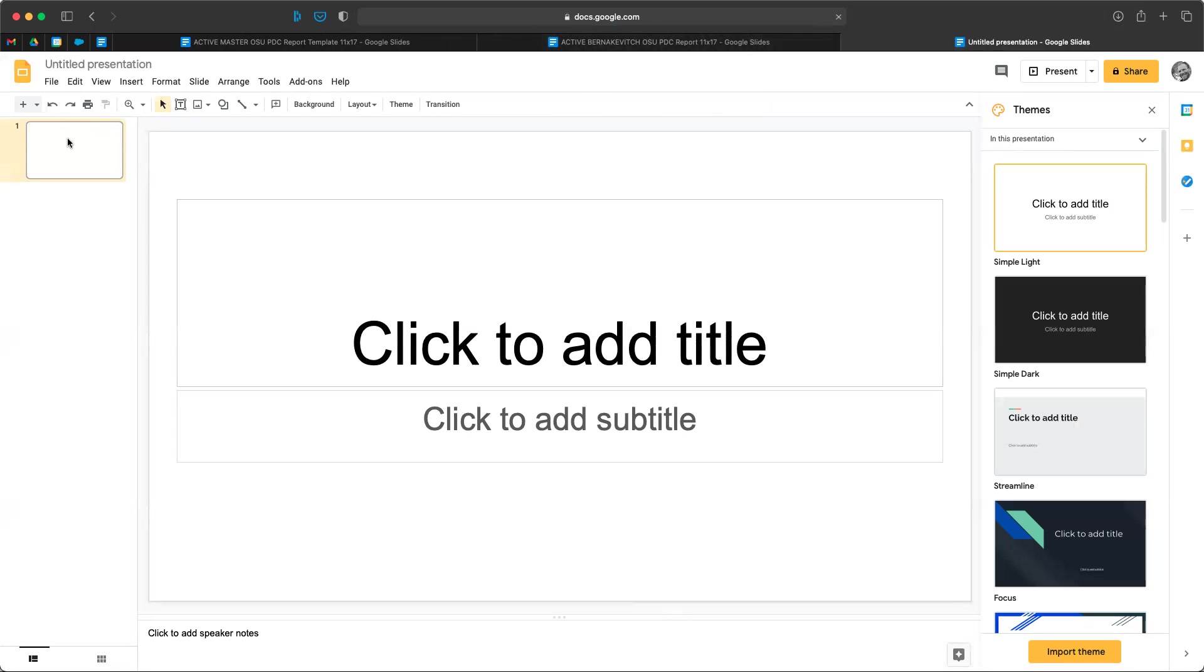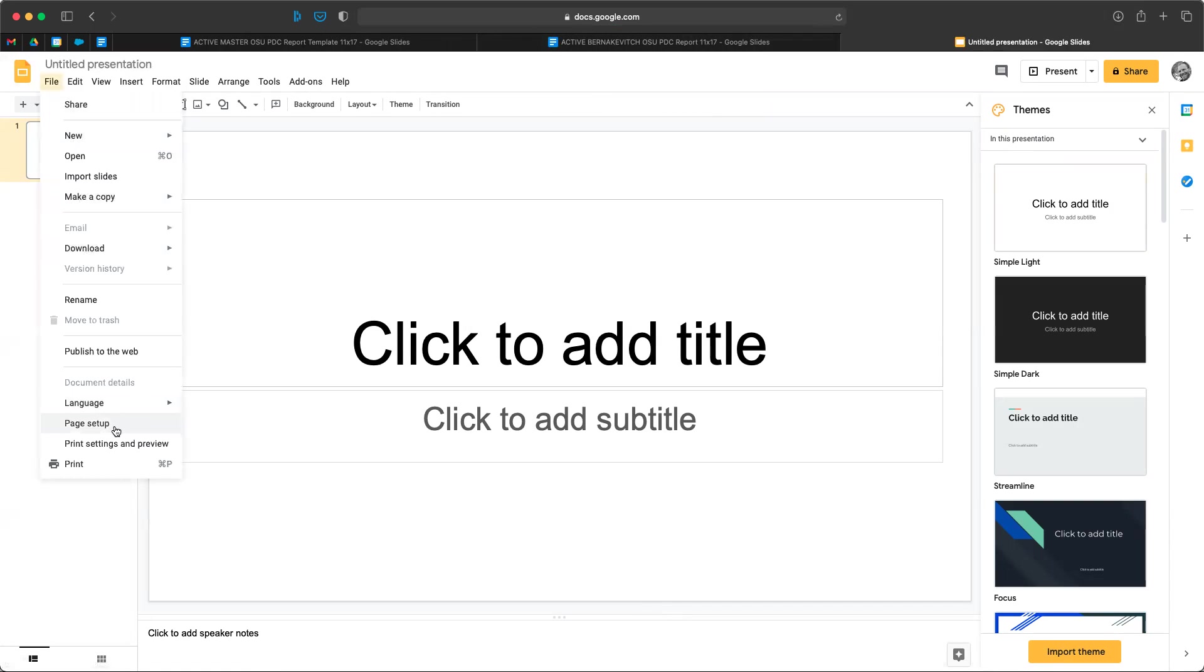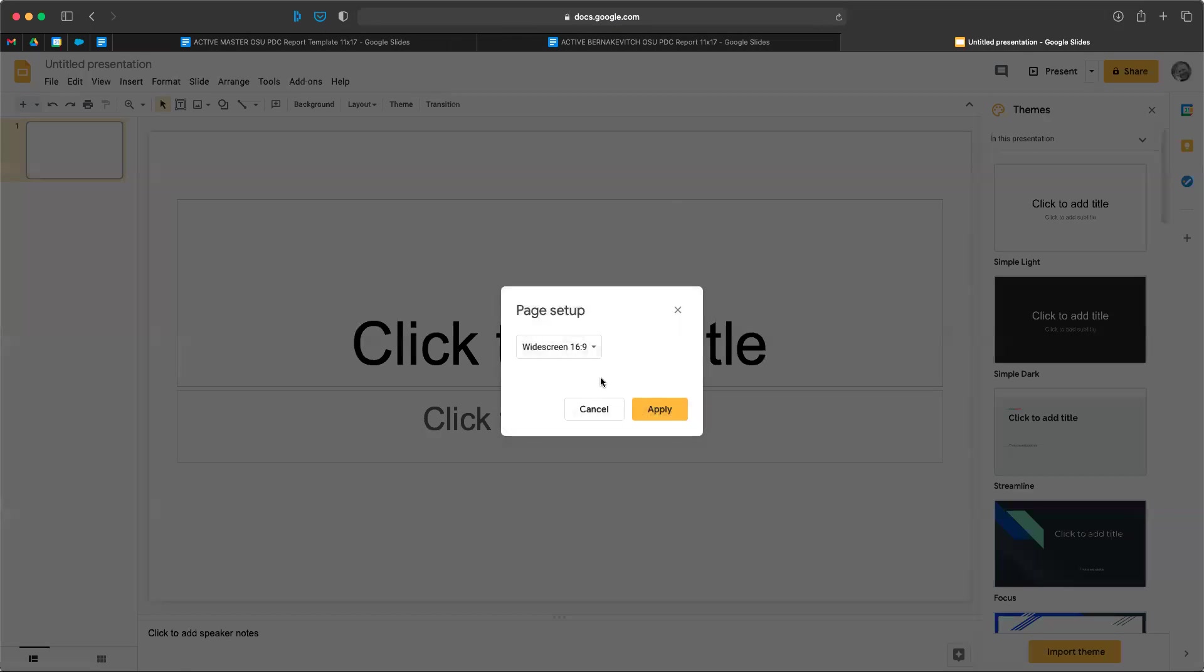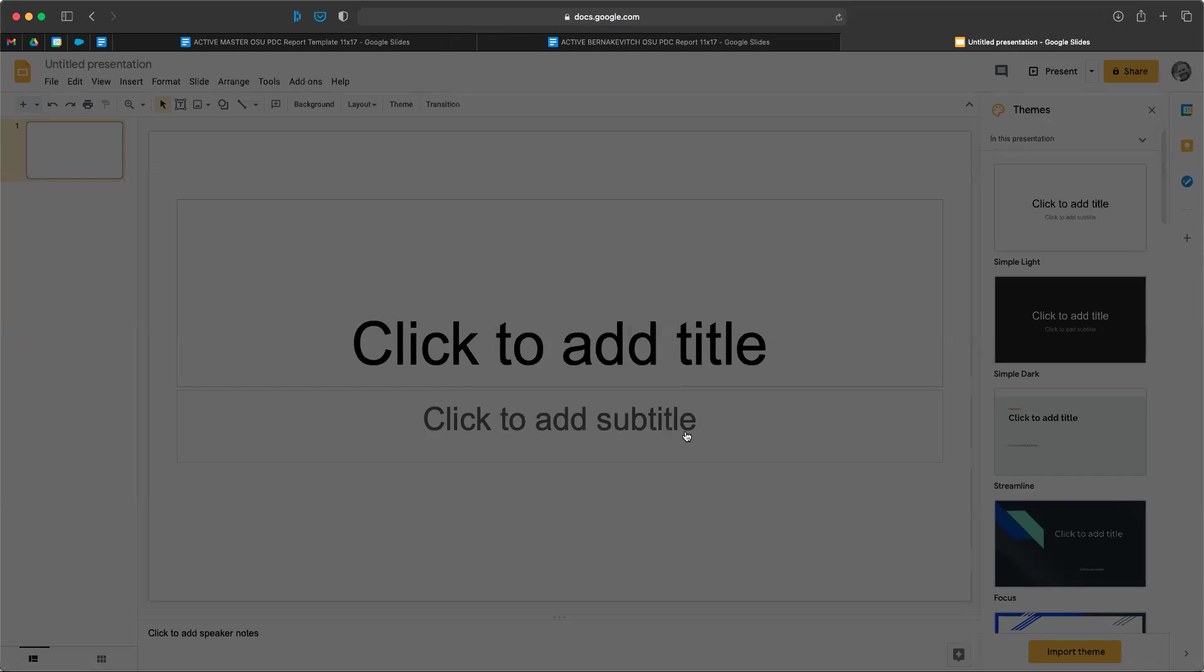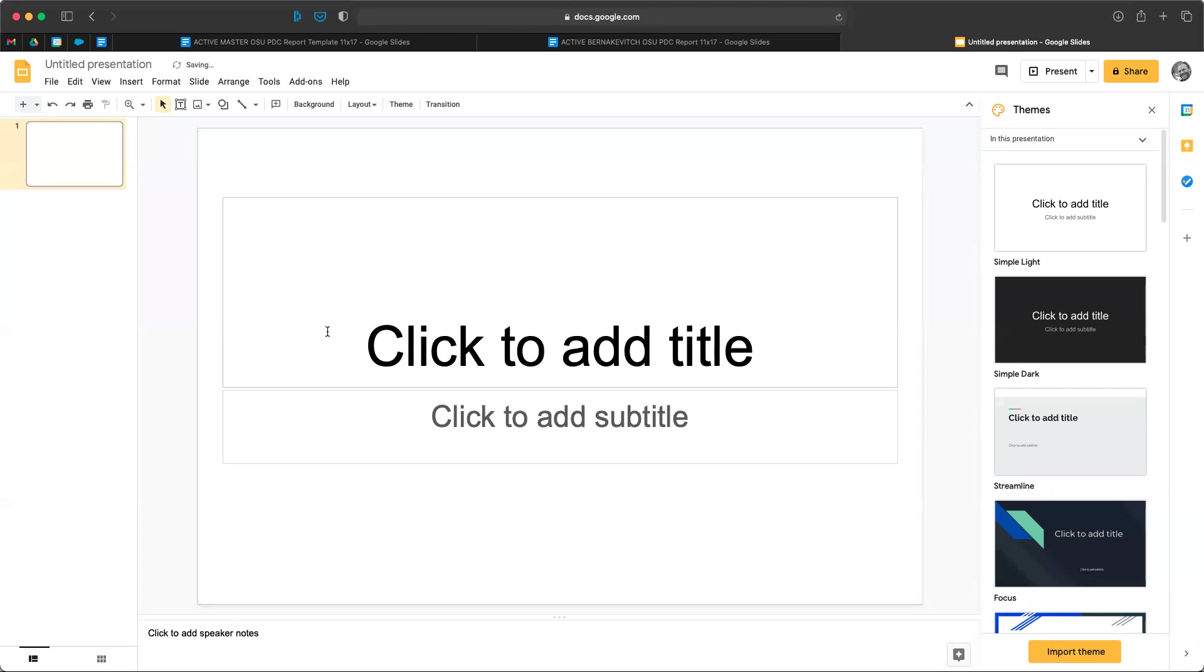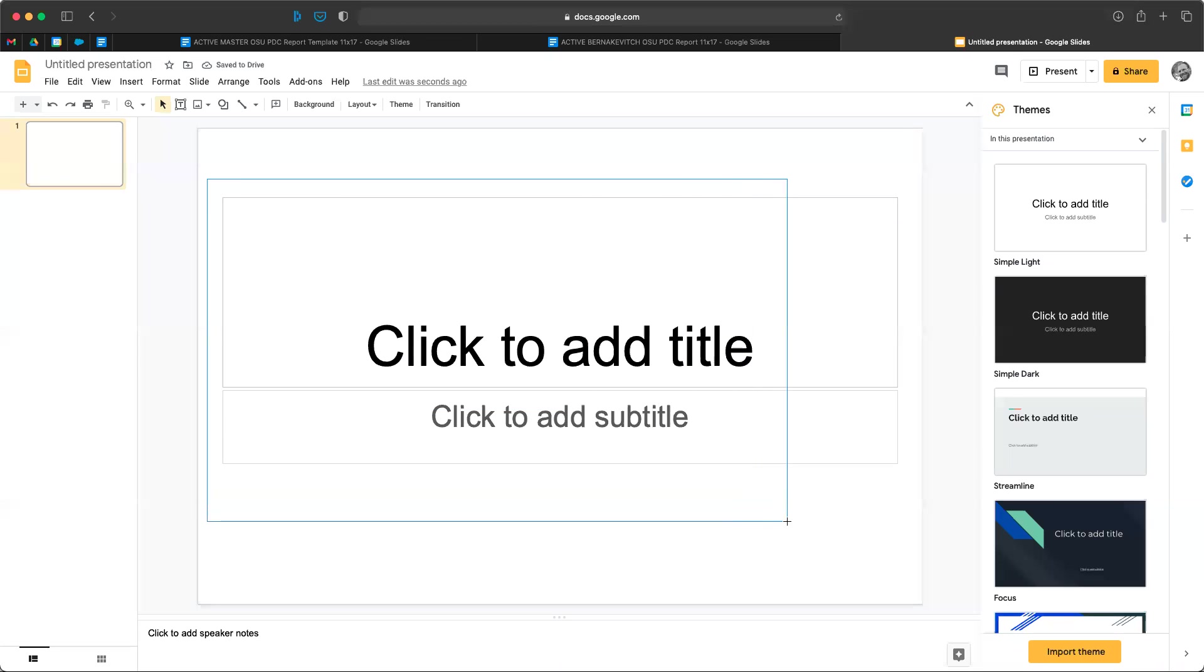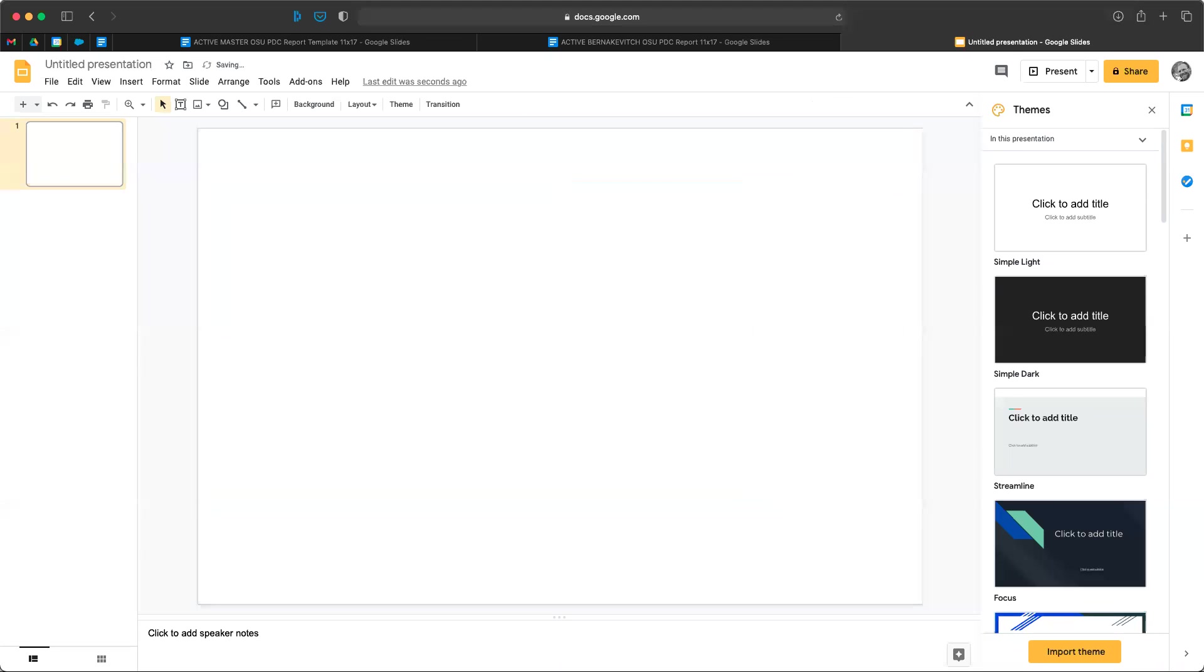First thing we want to do is change the page setup. So it's under file, we're going to hit page setup and we're going to go to custom. Instead of the default, we're going to go custom and our template is 11 by 17 by 11 inches. So we're going to apply that right off the bat. And then we're going to delete what's here.